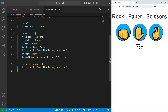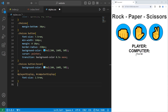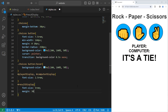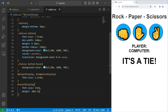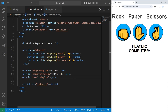Then we'll work on the displays next. We're going to select the player display and the computer display — these are IDs. Let's set the font size to be 2.5 REM. And for the result display with the ID of result display, set the font size to be 5 REM. I'll add some margin to the top and bottom — 30 pixels to the top and bottom, zero on the sides. That is good enough for now. So we no longer need this placeholder for the result display. Let's add some functionality.